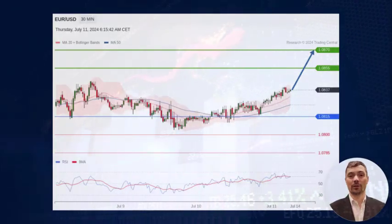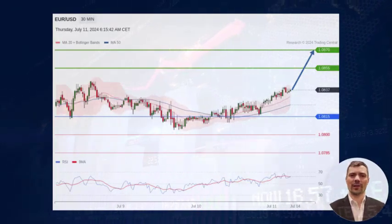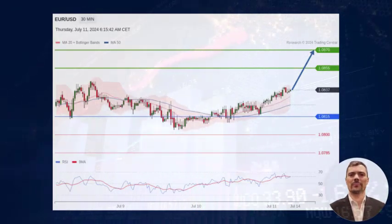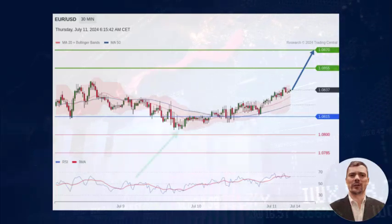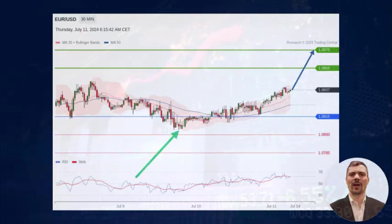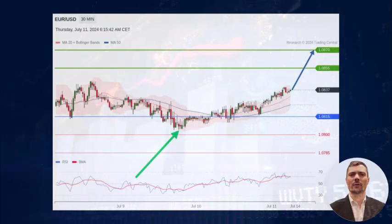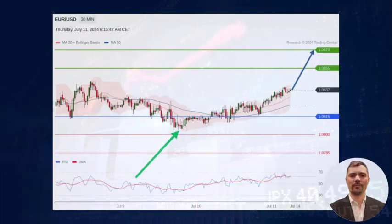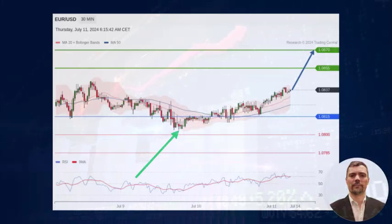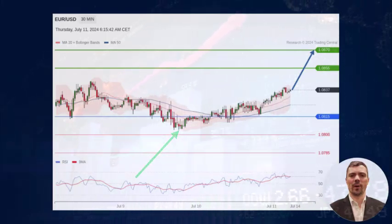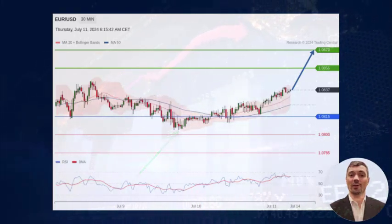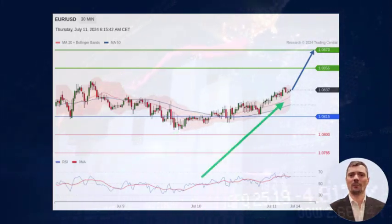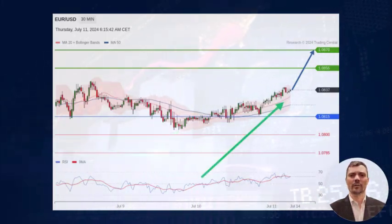On a 30-minute chart, Euro/Dollar stays on the upside. The pair has once again rebounded from levels close to 1.0800, above both the 20 and 50 period moving averages.